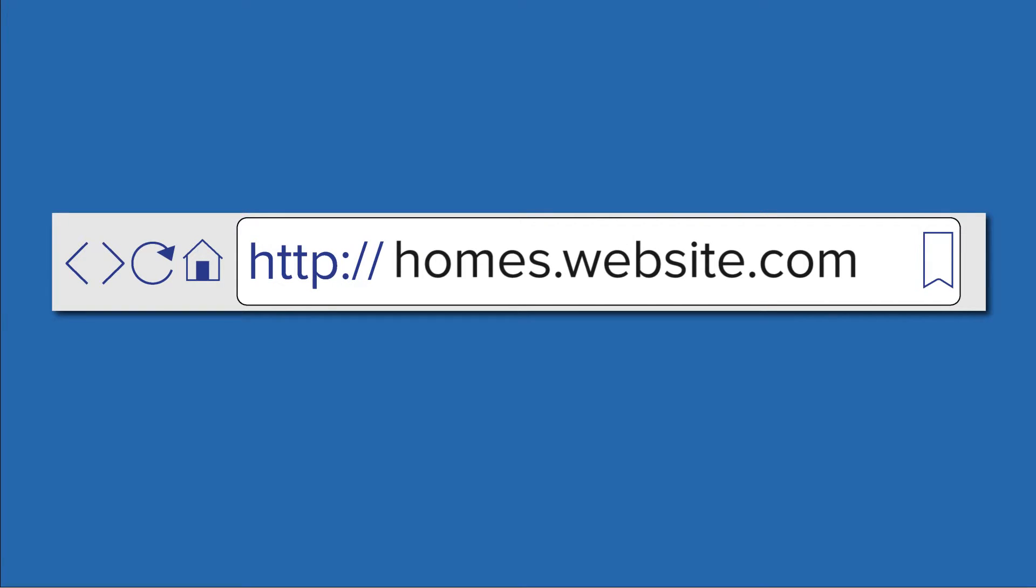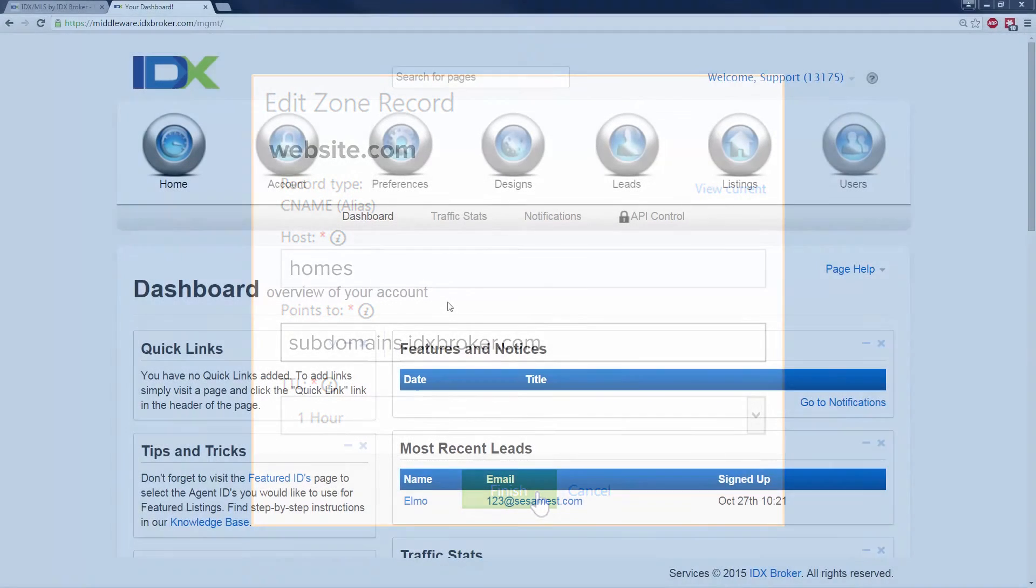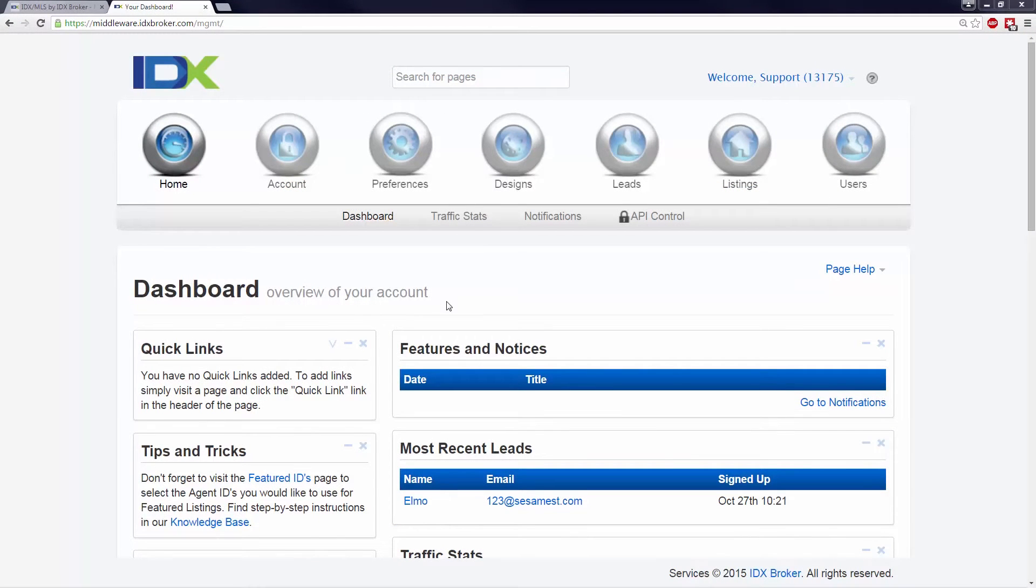Your subdomain can be anything you would like. Some popular choices are search, realestate, or homes. Once you have a subdomain or CNAME created on your name server and it's pointing to subdomains.idxbroker.com, you need to tell IDX Broker about it.